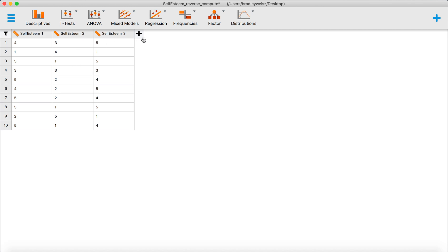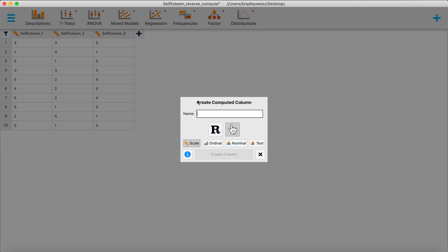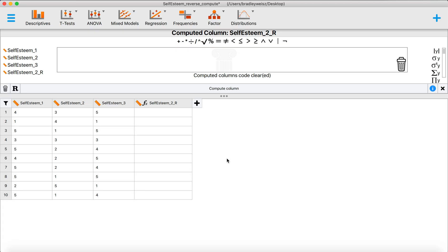To do that we're going to create a new column by clicking the plus sign, then we need to give our column a name. I'm going to call it self-esteem underscore two underscore R, to indicate that I'm reverse scoring the self-esteem two item. We can leave it as scale and hit create column. Now we need to tell JASP what to do to compute this column — the cells are currently empty. I'll show you a shortcut that I've found works reliably.